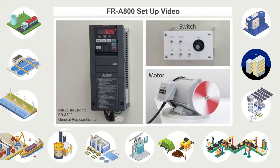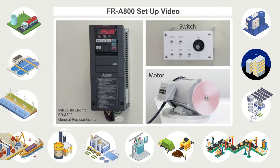This video will explain the wiring procedures for the Mitsubishi Electric FR-A800 general purpose inverter.